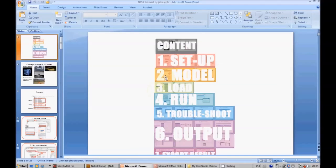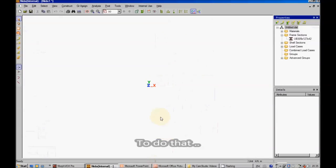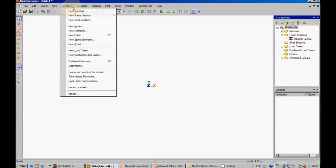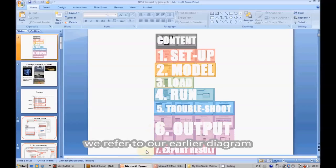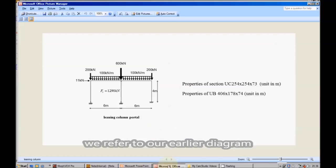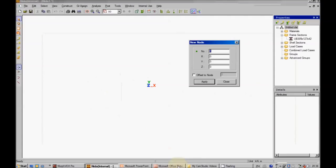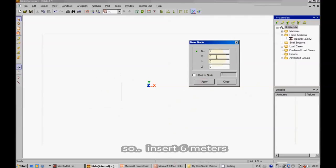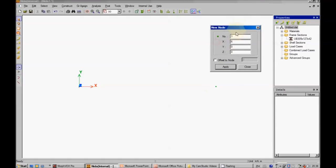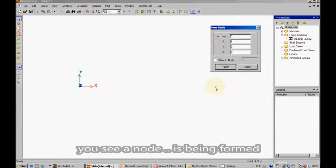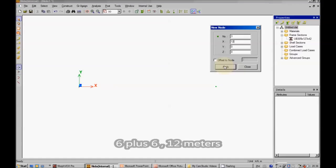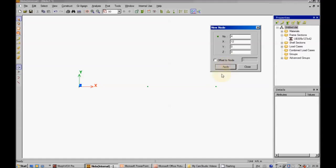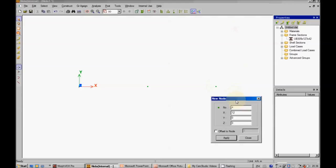Our next step is the creation of the model. To do that, to construct new nodes. We refer to our earlier diagram on the leaning column portal. So, insert 6 meters. You see a node is being formed. 6 plus 6, 12 meters. Apply. Now, we can see another node.